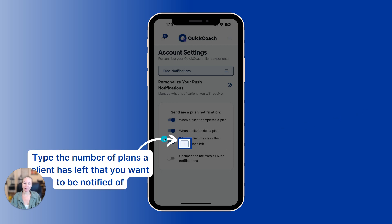Now, on this bottom option, you have the ability to type in a number. So when a client has less than however many plans left, you want to be notified. For example, if you put in three plans left, you will be notified when a client has three plans left, two, one, and no plans left.